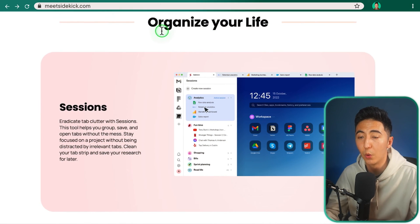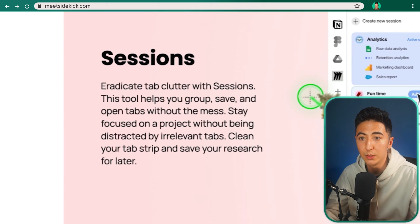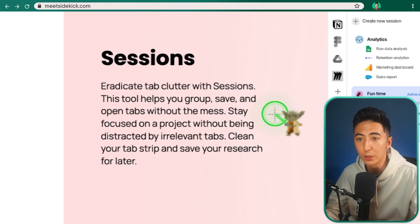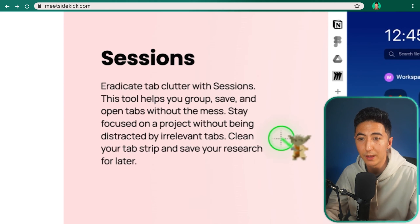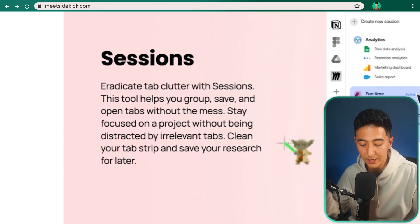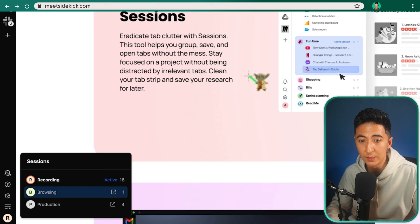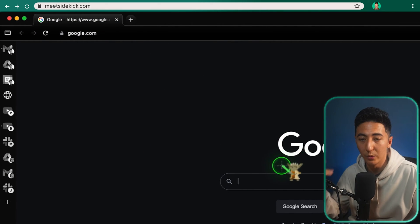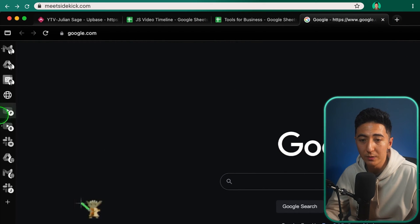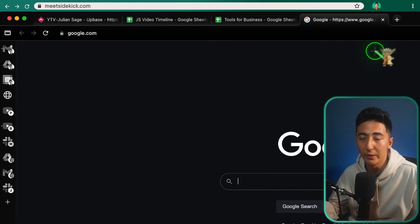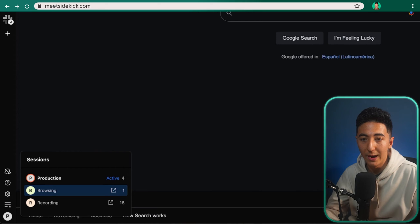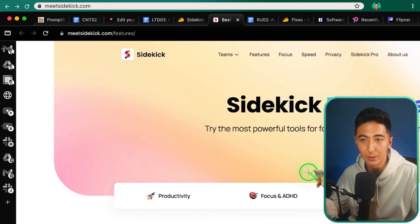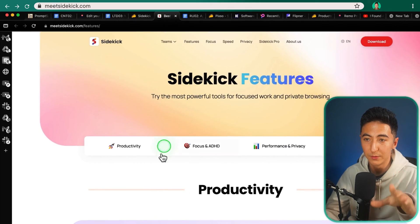And this last set of features is for organizing your life. So sessions, eradicate tab clutter with sessions. This tool helps you group, save, and open tabs without the mess. Stay focused on a project without being distracted by irrelevant tabs. Clean your tab strip and save your research for later. This is one of the primary tools that sold me on Sidekick. If I open up my different sessions, I can go over to browsing. And now all my tabs are gone and I'm just browsing for whatever reason. If I want to go to my production sessions, now I have all things related to production, like my video timeline, my tools for business, whatever other tabs I might have open for that specific purpose. And then I can go back to my recording session where I am talking about specific tools and I'm recording. Sessions is really a game changer.